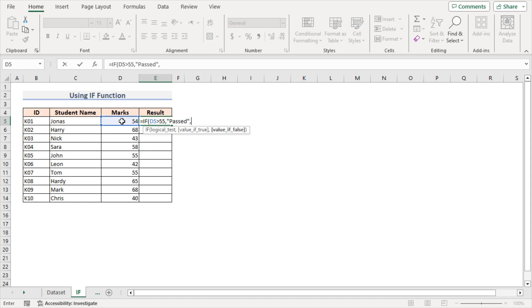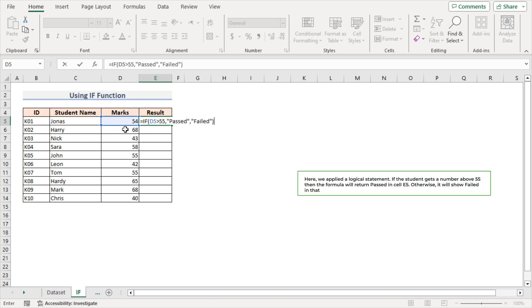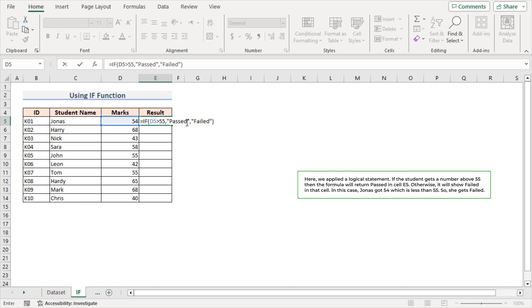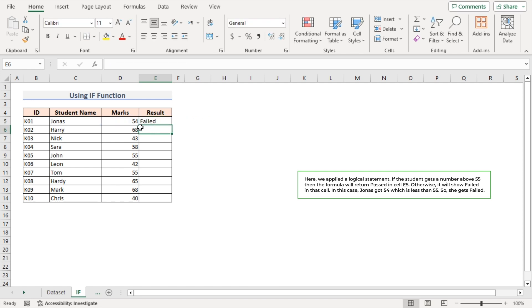As the value if false argument, I'll write 'failed'. Close the parenthesis. Here I applied a logical statement: if the student gets a number above 55, then the formula will return 'passed'; otherwise it will show 'failed' in cell E5. Press Enter. In this case, Jonas got 54, which is less than 55, so he gets 'failed'.